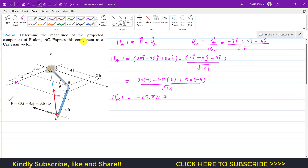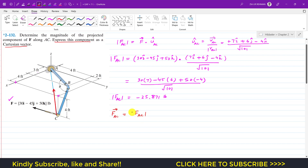It is further required to express this component as a Cartesian vector. We need to write FAC as a Cartesian vector. It will be equal to the FAC magnitude times the unit vector from A to C.